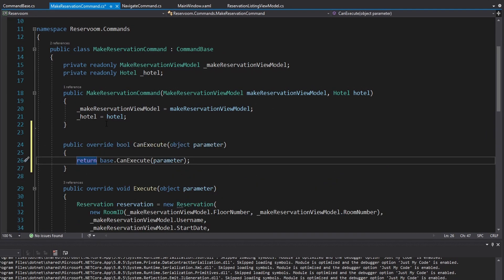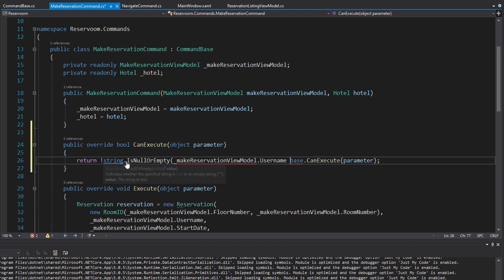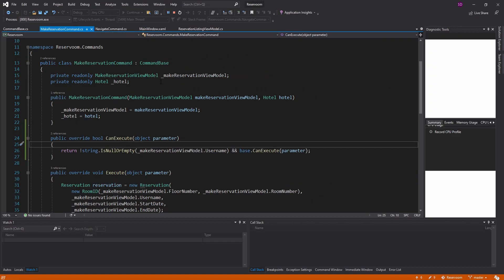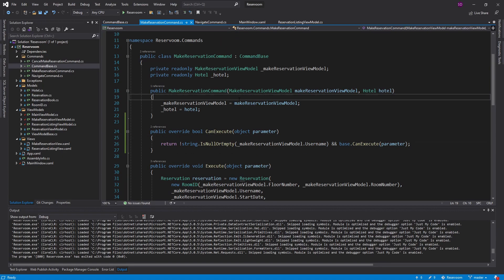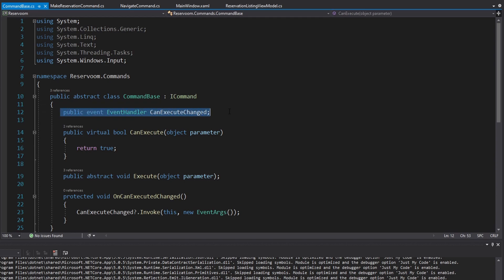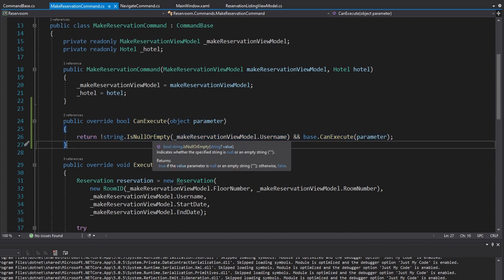We'll still call the base CanExecute just in case we ever implement anything there. We want to check if our MakeReservationViewModel has a username, and we want to make sure that that username is not null or empty — so we can use IsNullOrEmpty there. Then call base CanExecute as well. If we run this, we will see that our make reservation submit button has been disabled. Let's start typing a username, and as we can see the submit button does not become enabled even though we have a username.